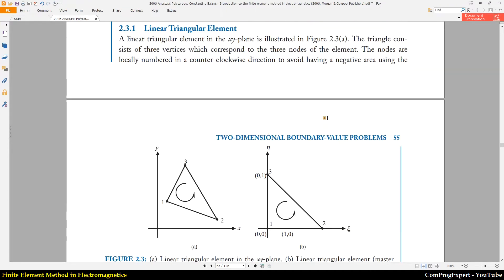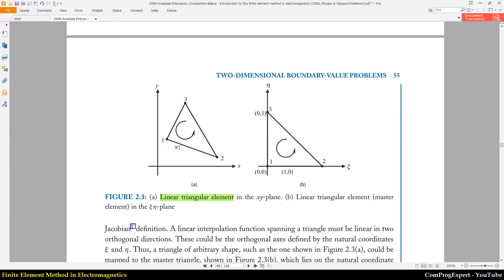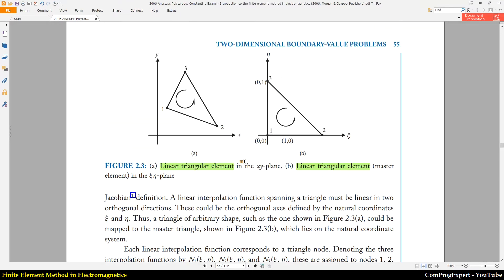Let's start with triangular elements. Here you can see a linear triangular element. We should store the connectivity list counterclockwise for each mesh element. This is a linear triangular element in the x and y plane, and again we have a master element — a reference element in the eta and zeta plane. This is the standard element and this is the real element.